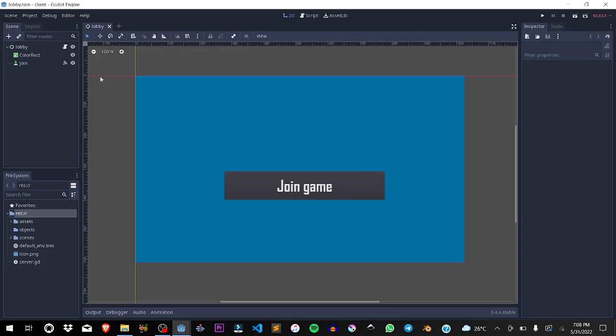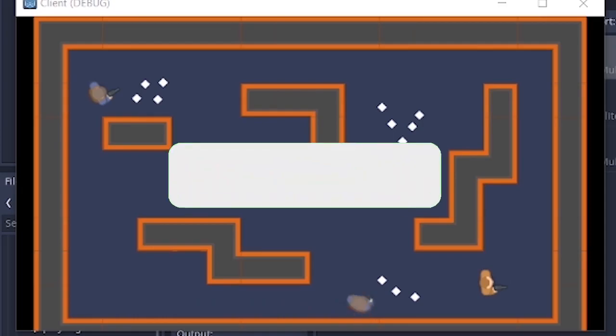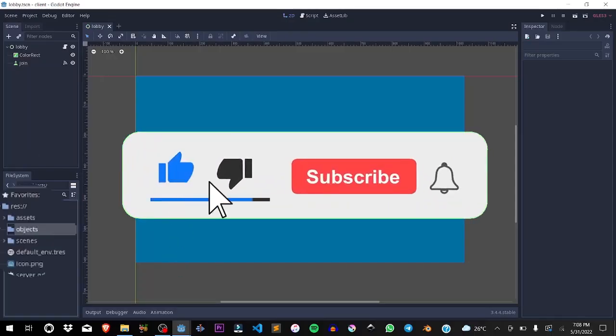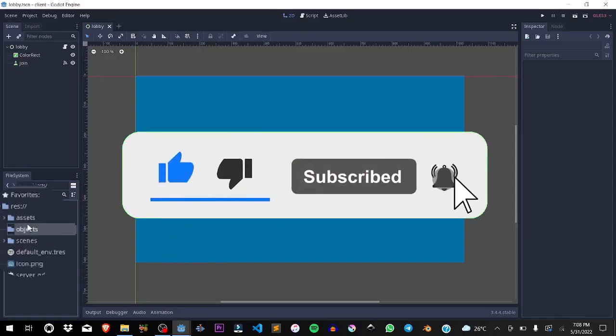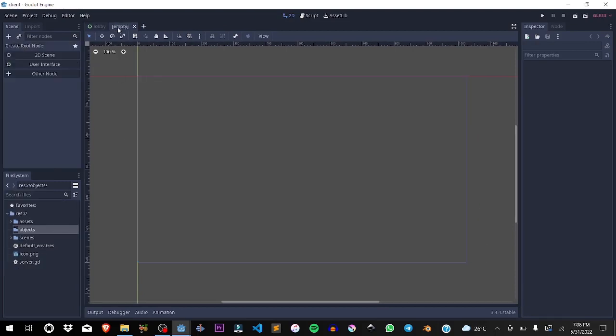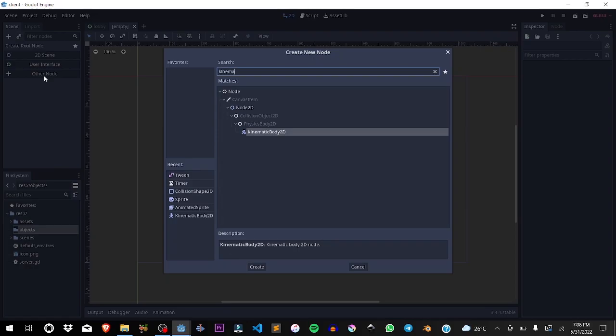In this tutorial we're going to be making the player and the other players, getting ready for the next tutorial where we're going to be instancing them in the game. First off, I made a folder here called objects, so just make that. We're going to make a new scene and it's going to be a kinematic body.